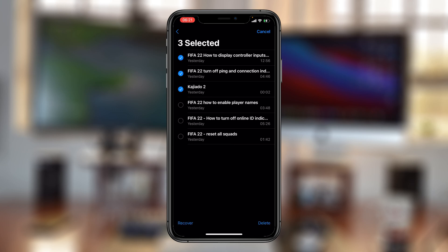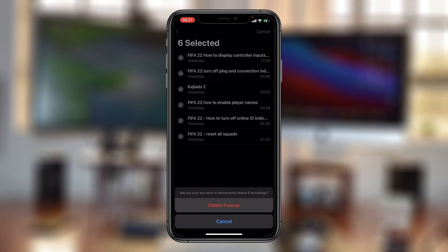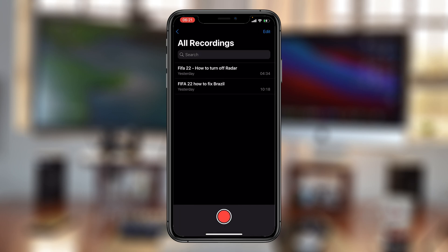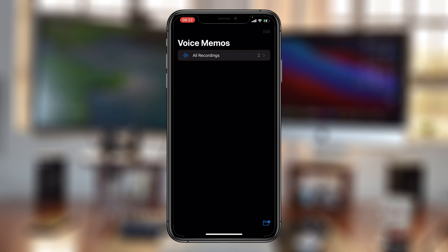Go to the 'Recently Deleted' folder, tap 'Edit', select all by tapping the radio buttons, and then tap 'Delete'. Just like that, the Recently Deleted folder will be absent, which means it's empty — and that's how to permanently delete voice memos on your iPhone.